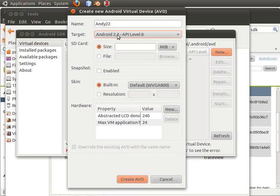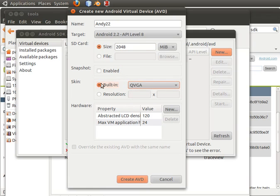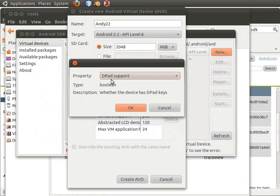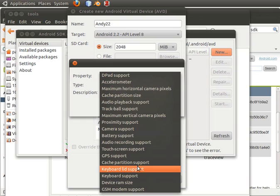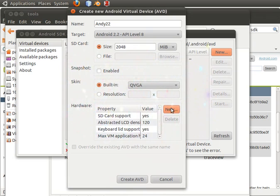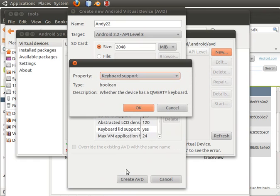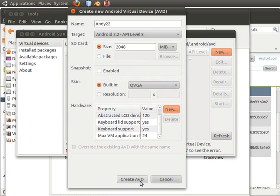The only platform I have is Android 2.2. My phone has 2 gigs of SD card memory, so my SD card is going to be 2048 megabytes. My screen is very limited so I'll select this one. For the hardware properties, the default comes up with two. I'll add SD card support, and keep this to the minimum — I'll need a keyboard LED and keyboard support. And that's it for my device. I'll just click Create AVD.